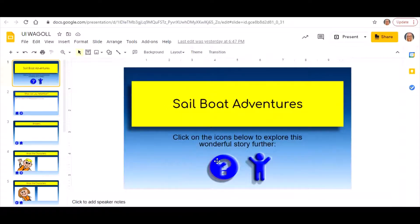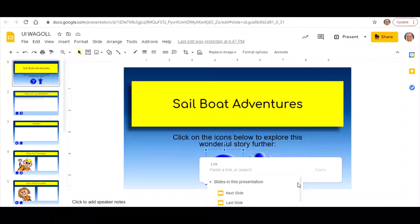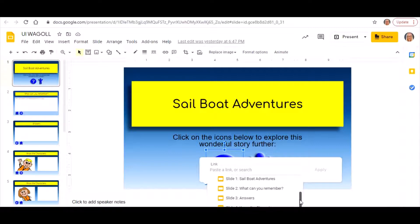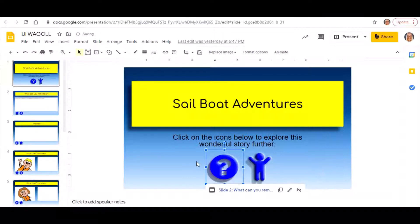To do that, click on the icon, then click up here on 'Insert Link'. It comes up with an option — you can link it to a website by copying and pasting a web address, but I want this to link to another slide within my presentation. So I click on the button that says 'Slides in this presentation', scroll down, find the slide I want — slide number two — click on it, and click Apply.